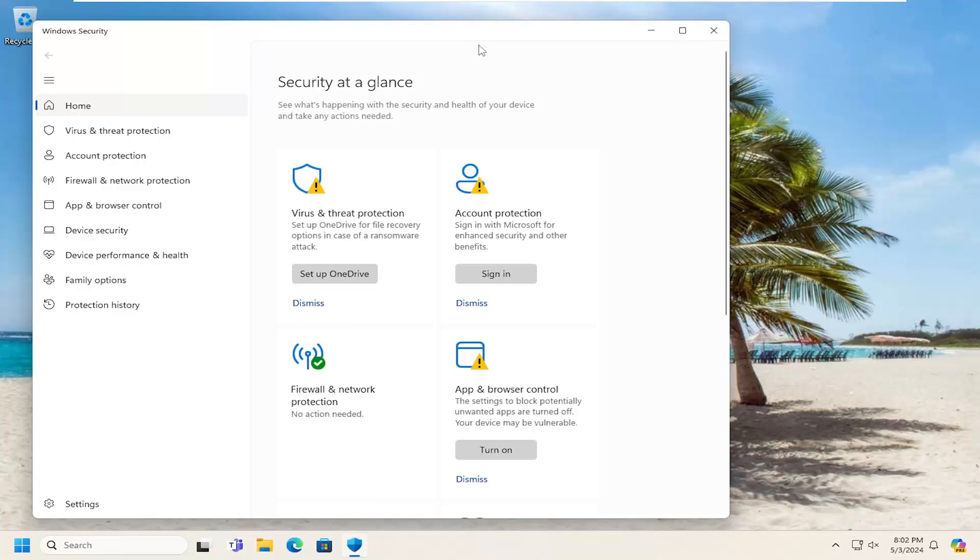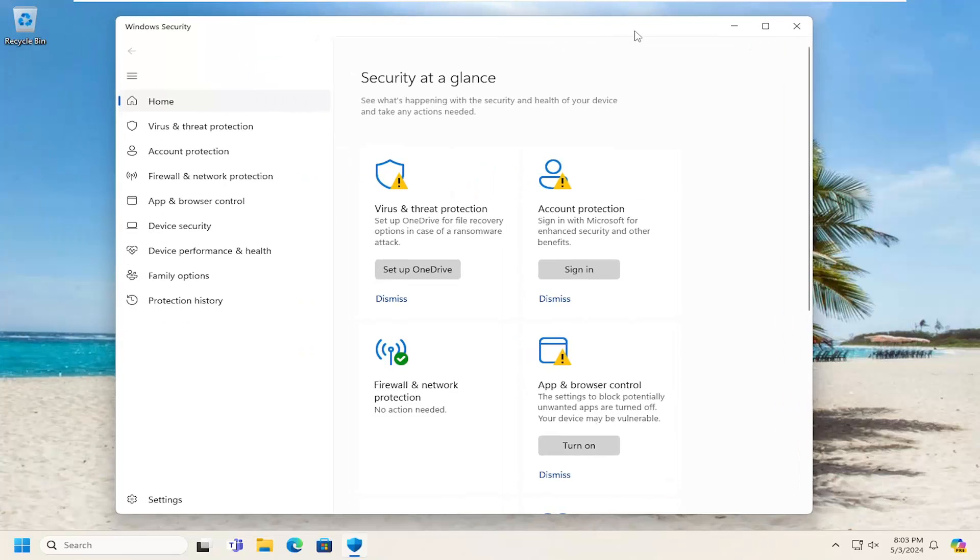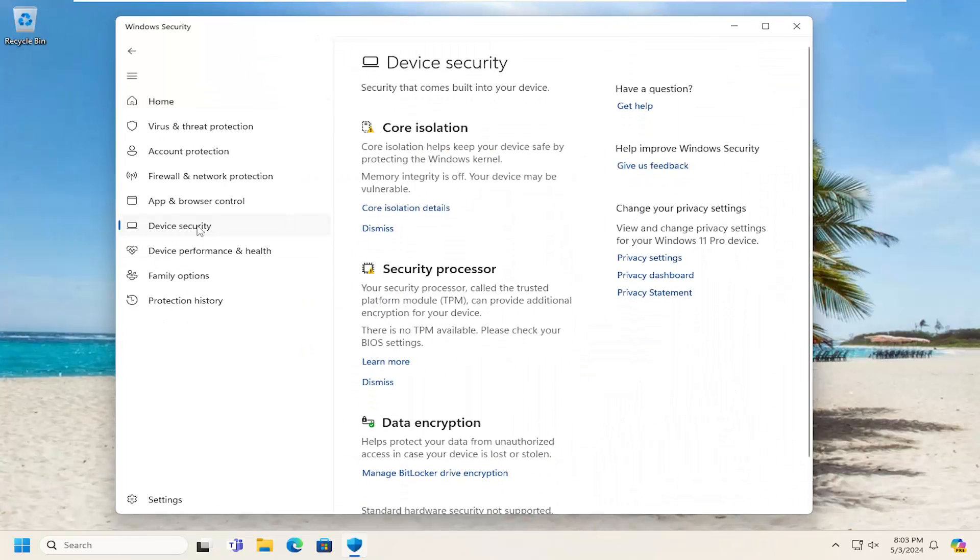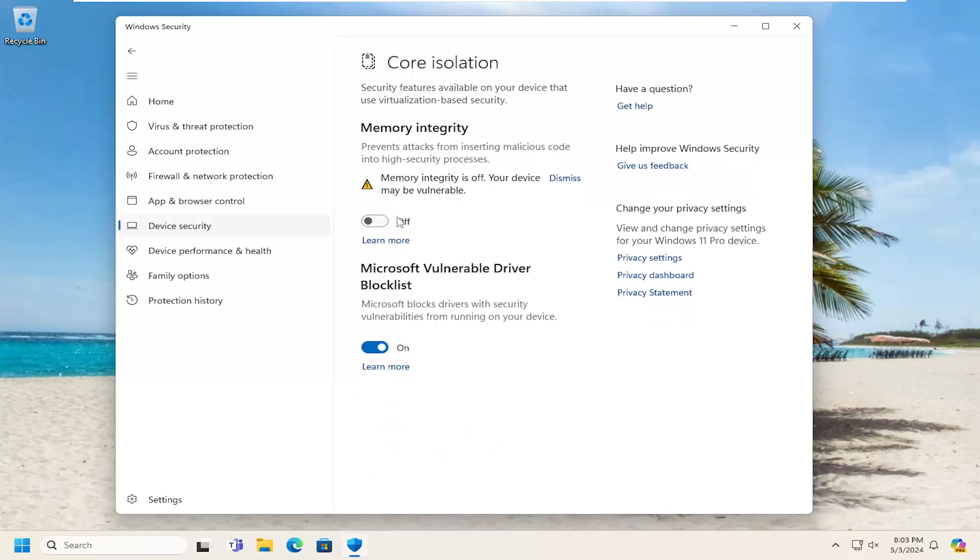On the left side, select Device Security, then Core Isolation. Select Core Isolation Details, and toggle Memory Integrity to the off position, at least temporarily, and see if the issue has been resolved. That should be about it.